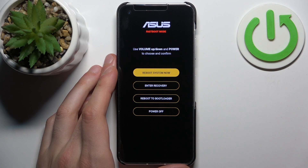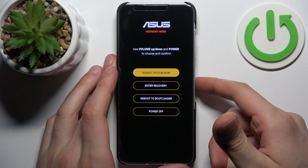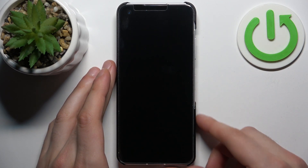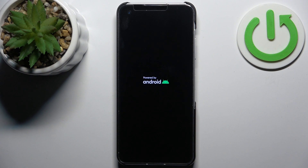So if you want to quit this mode, just select the first option reboot system now, and the device will be restarted just as usual.